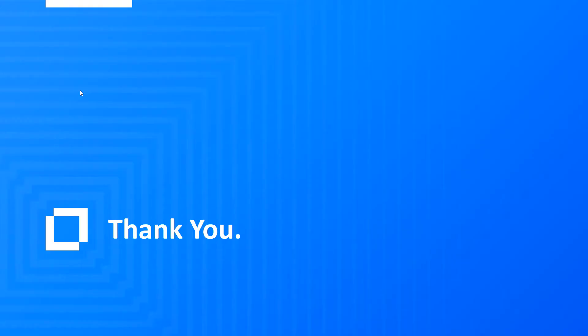As you can see, we've packed a lot into this release and we hope you find it both easy to use as well as helpful in collaborating with your team. Thanks for watching.